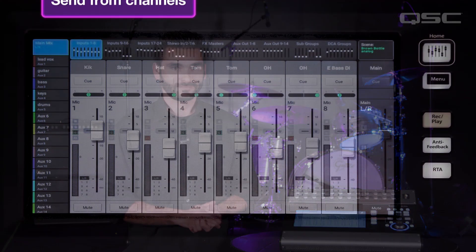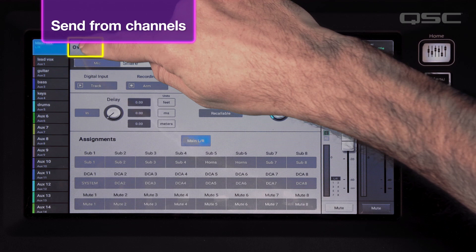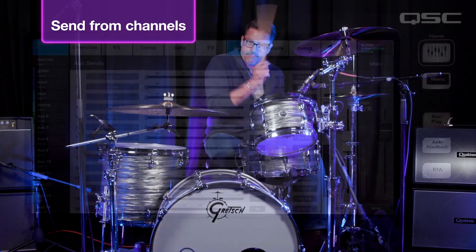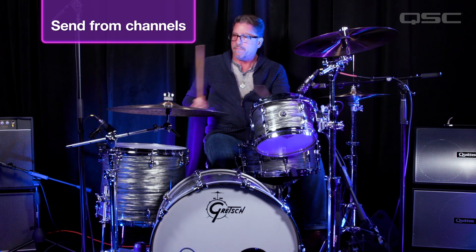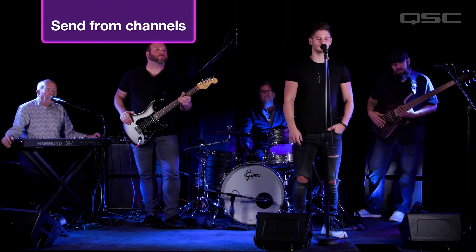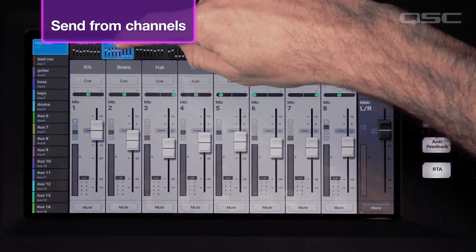The other approach is send from channels, which will probably work better when you're working with performers who aren't sure what they want to hear. With this approach, we can get rough mixes for everyone and then switch to mix on faders for fine tuning. To send from channels, go into your first input channel and select either the Overview tab or the Auxes tab. Ask the performer whose voice or instrument is feeding the channel to do their thing for a few seconds, then ask each performer how much of that instrument or voice they want to hear in their monitor. Once you've dialed that up for each performer, move on to another channel and repeat the process.